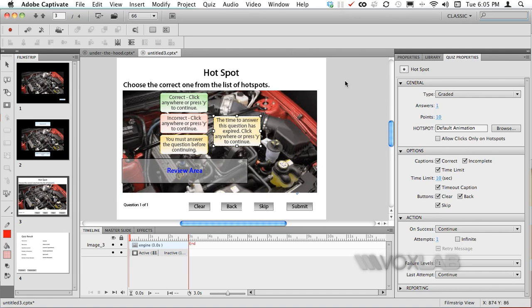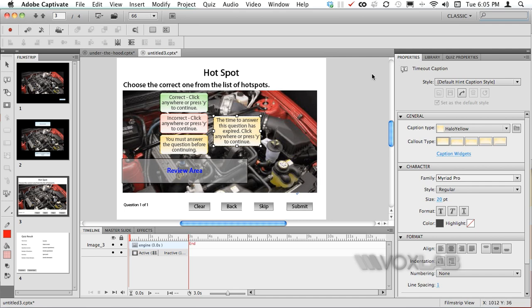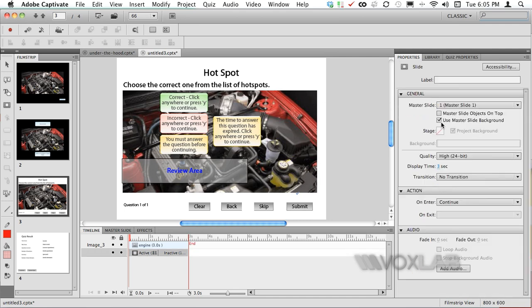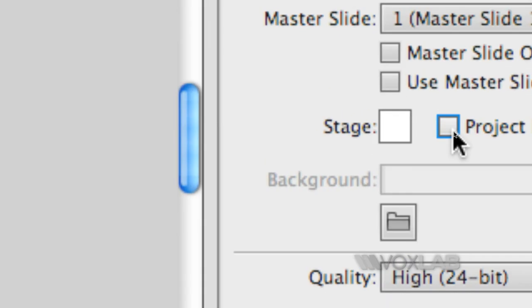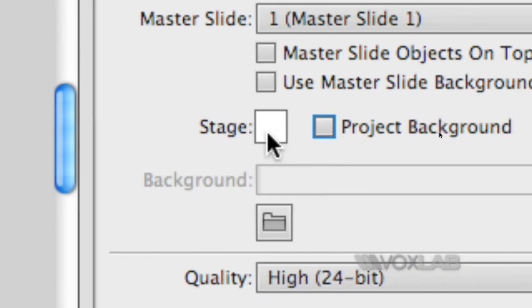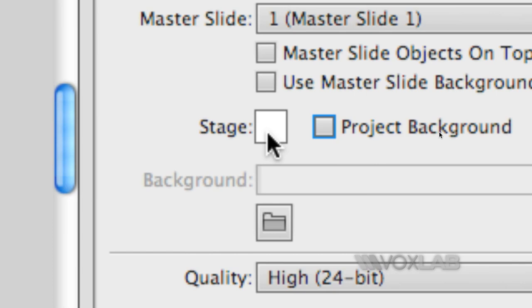Now if I want to change the background as I mentioned before we will need to click onto properties, click on the background, uncheck use master slide background, uncheck project background and finally we can click onto the stage swatch here.